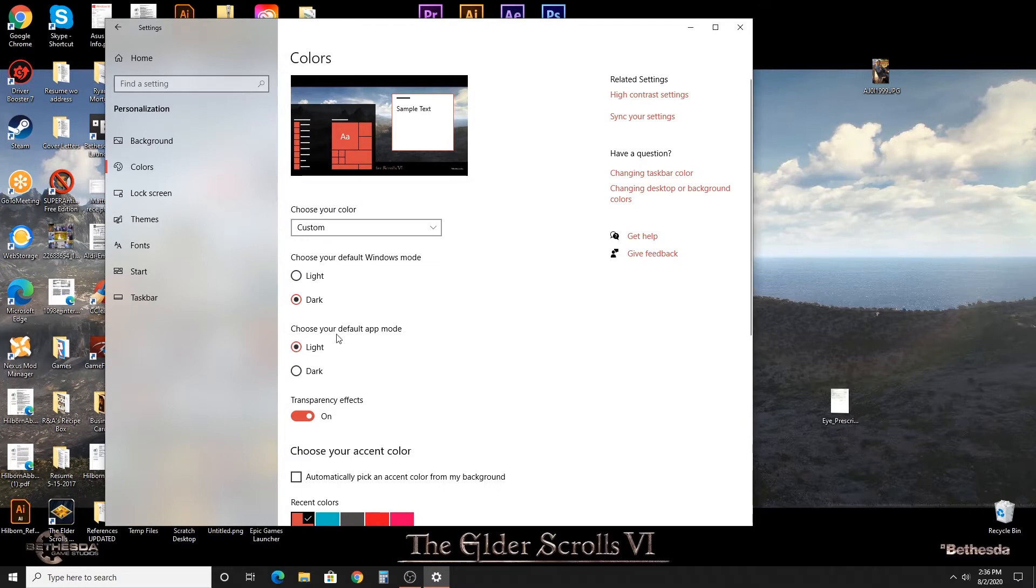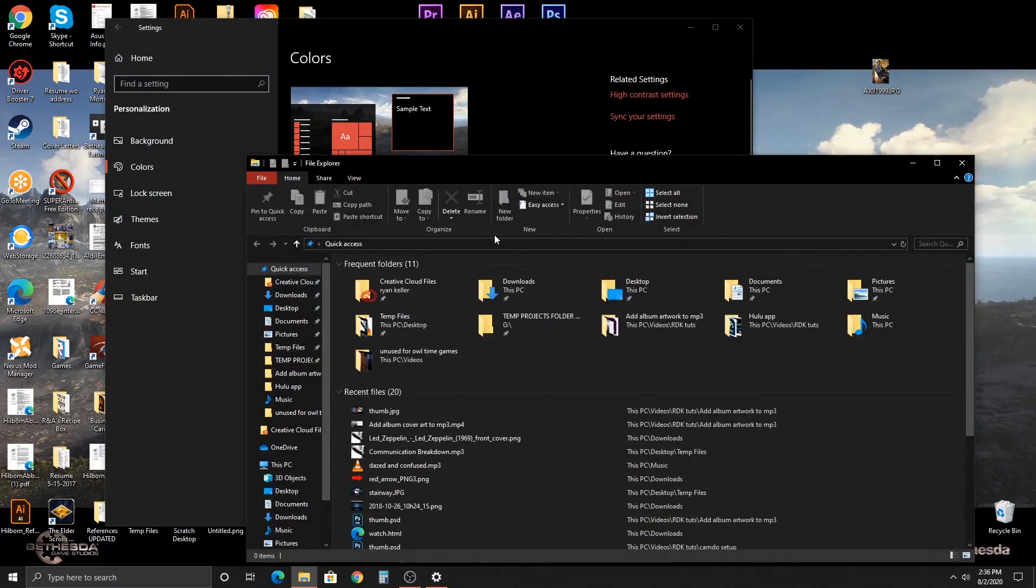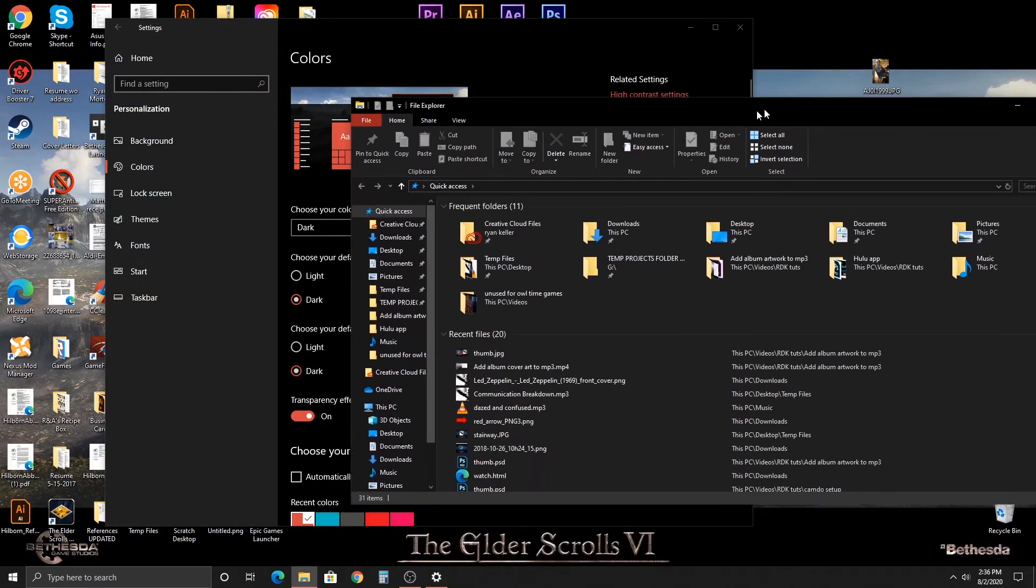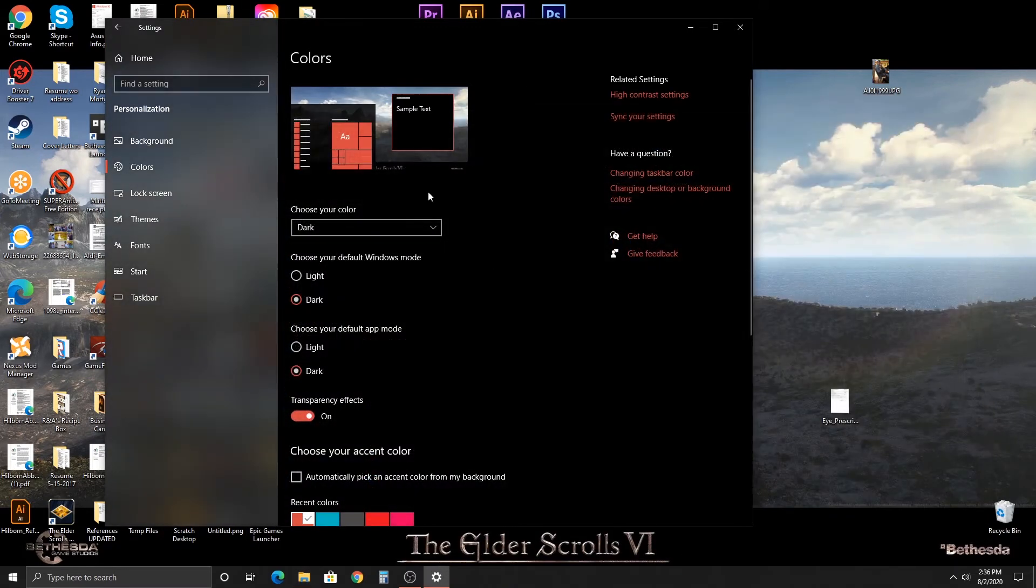And then the one that most people will be looking for is the default app mode, which turns everything dark. And you'll notice this right away—click dark and everything turns dark. If you open up whatever you open up, BAM, it's all dark and spooky looking now, kind of cool looking.